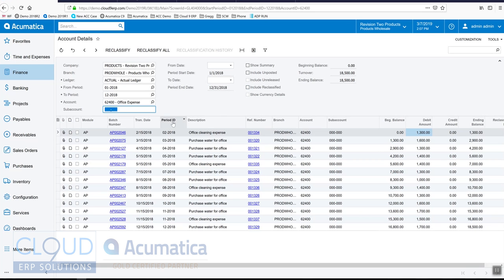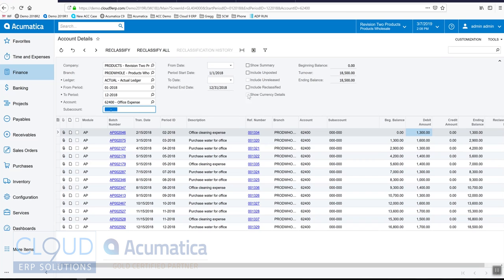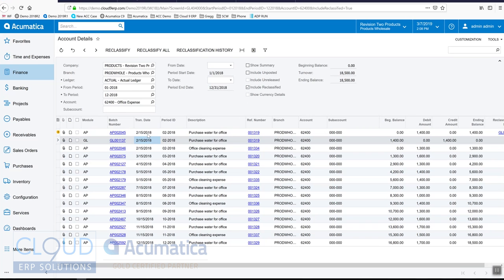Now if we go over to office expenses, you'll notice the transaction—the original February transaction—is not there. However, Acumatica is masking this so we don't have to see it, it doesn't clutter everything up. But over here under Include Reclassified, you can see it'll show the reclassified transaction.